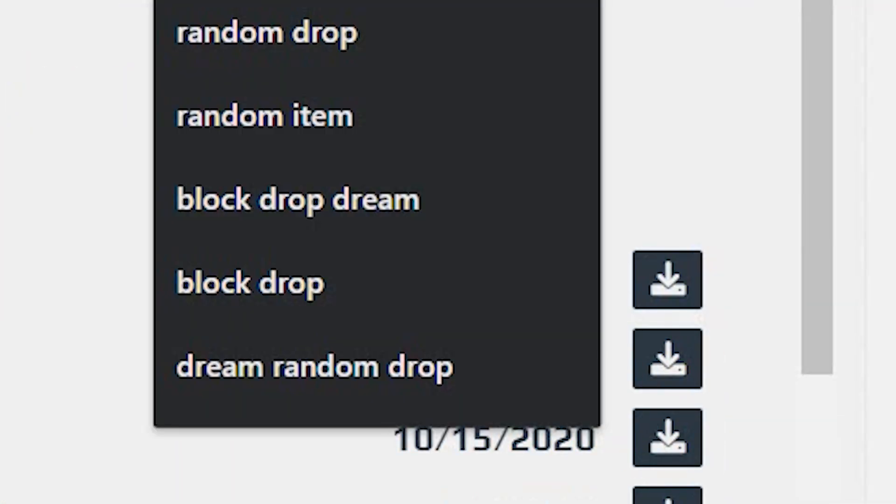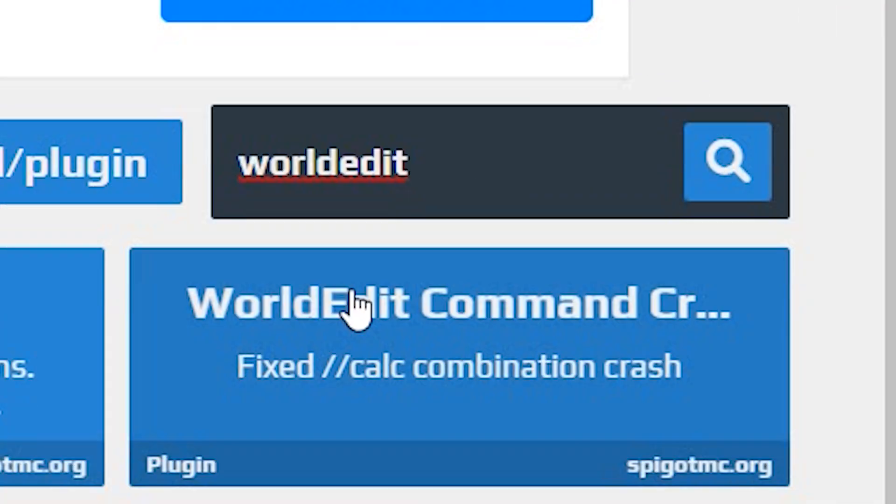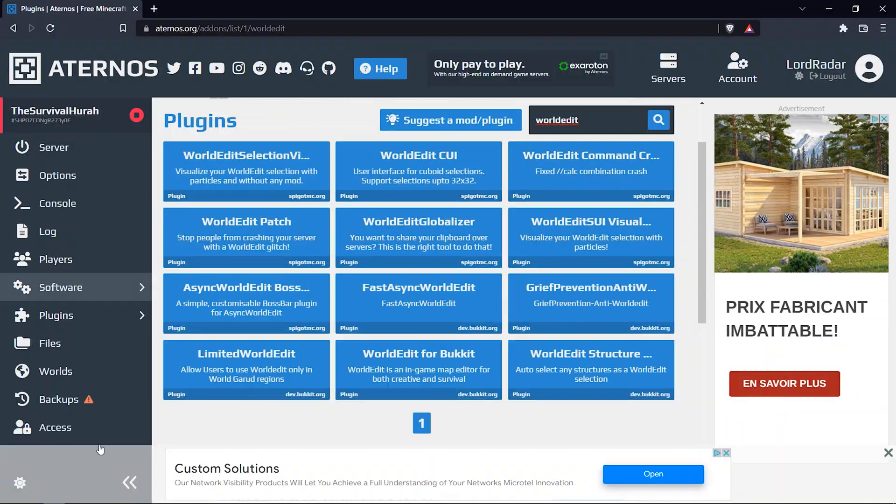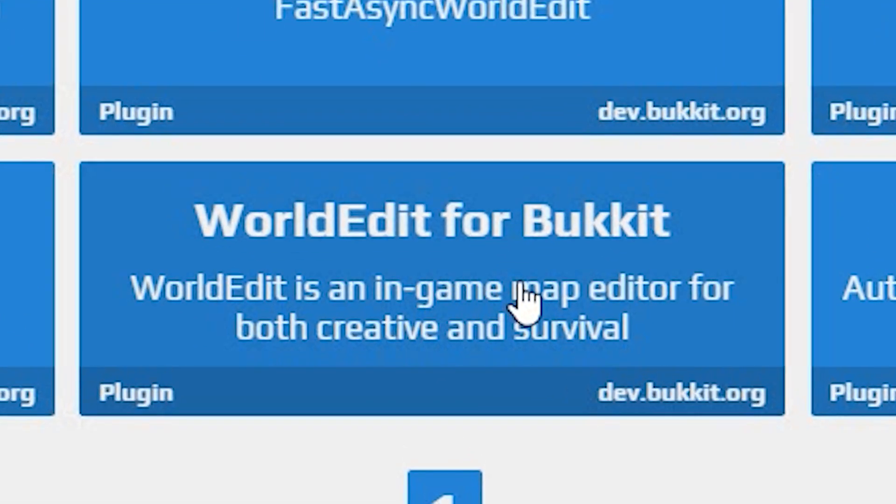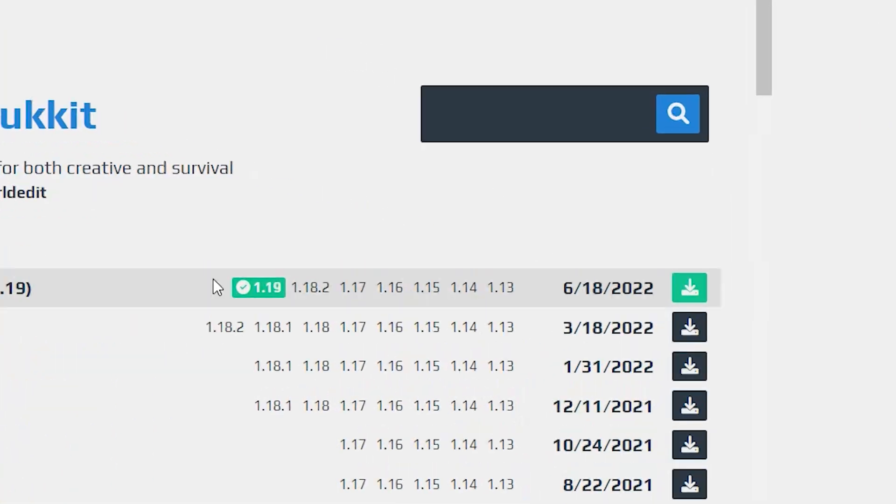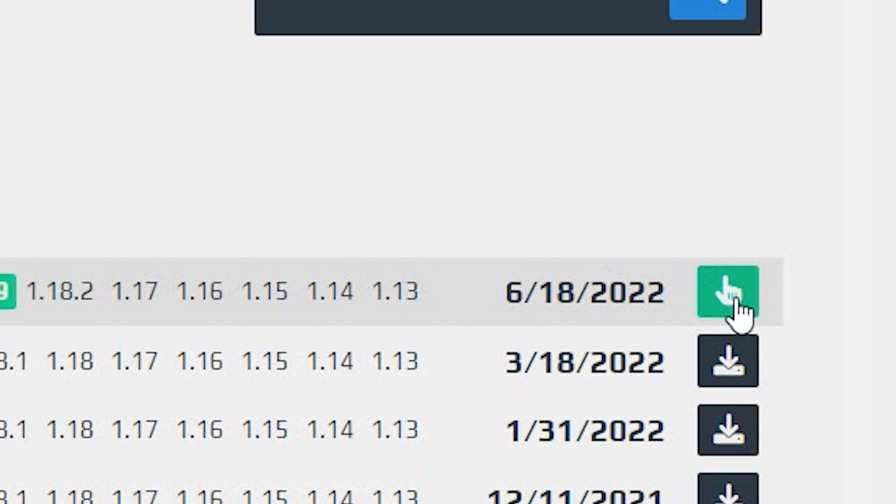Now we need WorldEdit. You're going to have a load of different WorldEdit here. The one that you want is called WorldEdit for Bucket. Click that, choose the latest version, and click download.